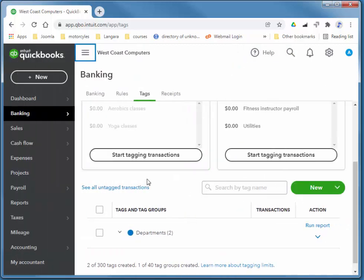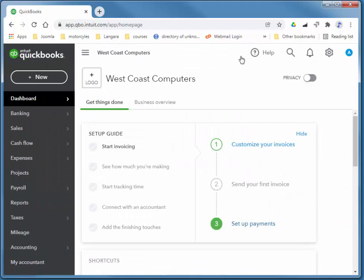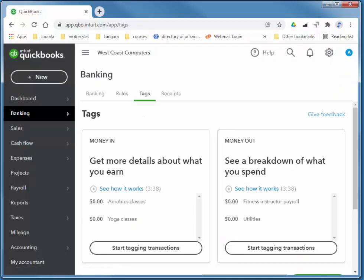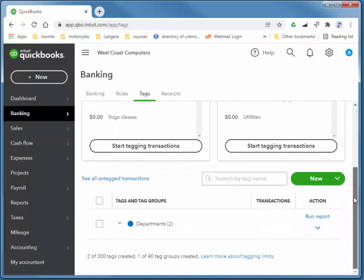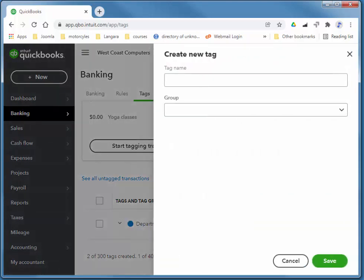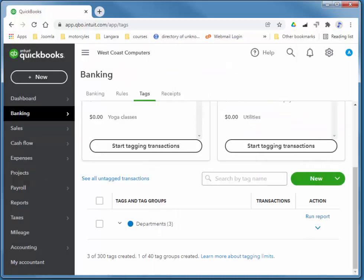So I'm going to choose add and then done. I'll go back home and back to the tags. And I'll choose new tags. And this last one will be service. And the group will be departments. So again, you can add all of your departments all at the same time after you've created your group right at the group or you can come back and add a tag.